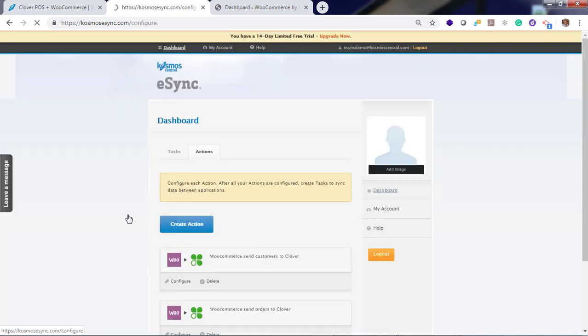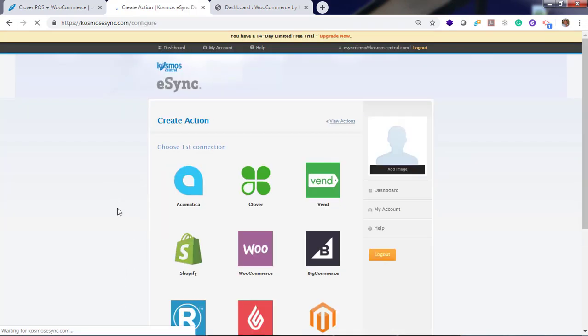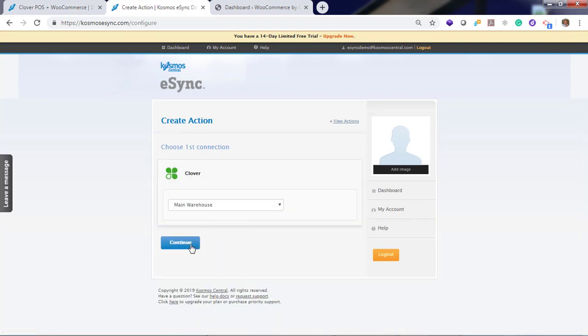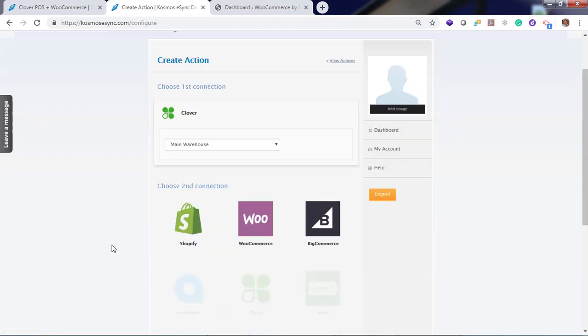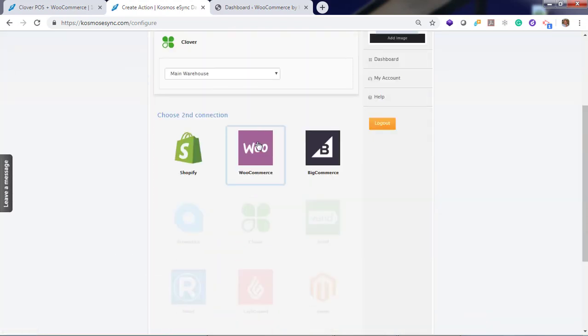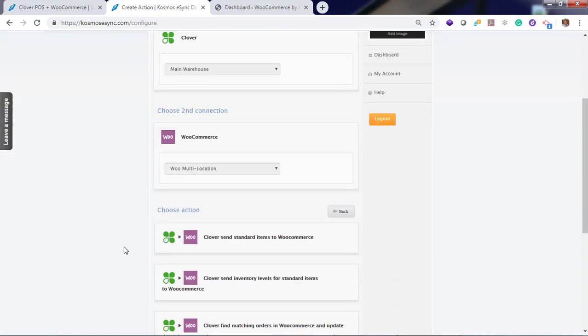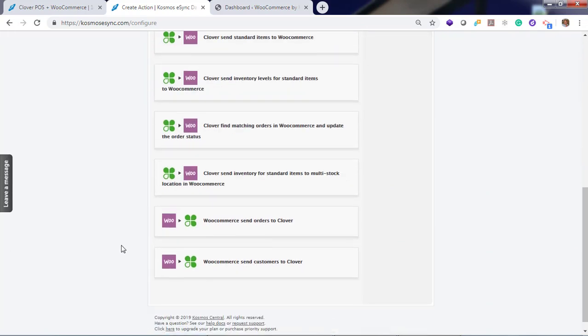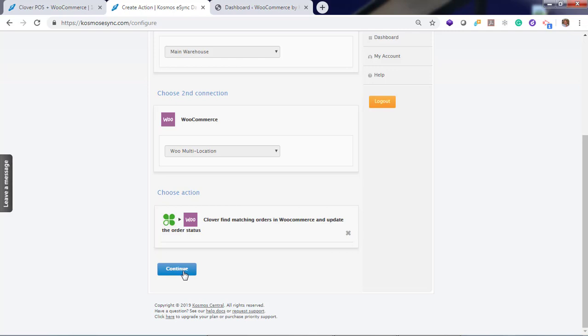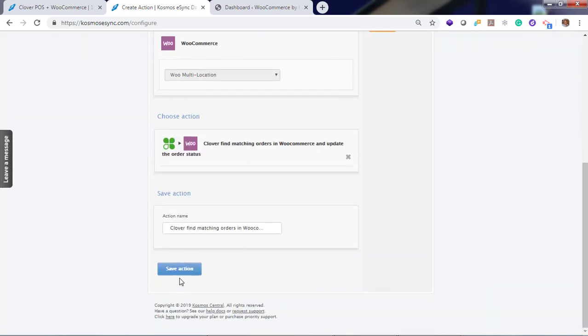And our final action, status change. Find matching orders in WooCommerce and update the order status. And hit save.